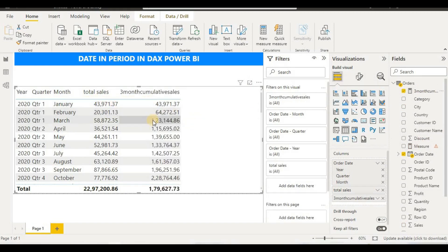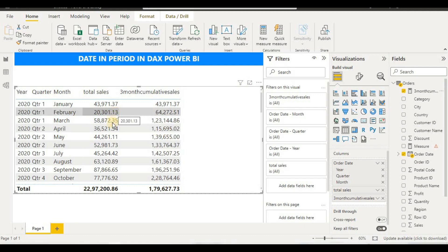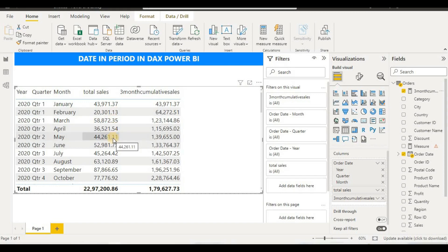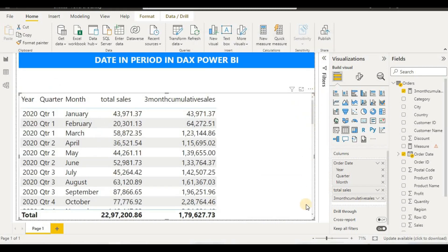You will find it is adding across three months — the first month shows just January, the second adds January and February, and the third adds three months. When we go to April it adds February, March, April; for May it adds March, April, May. This way it creates a rolling three-month cumulative, giving us a clear picture of our sales.